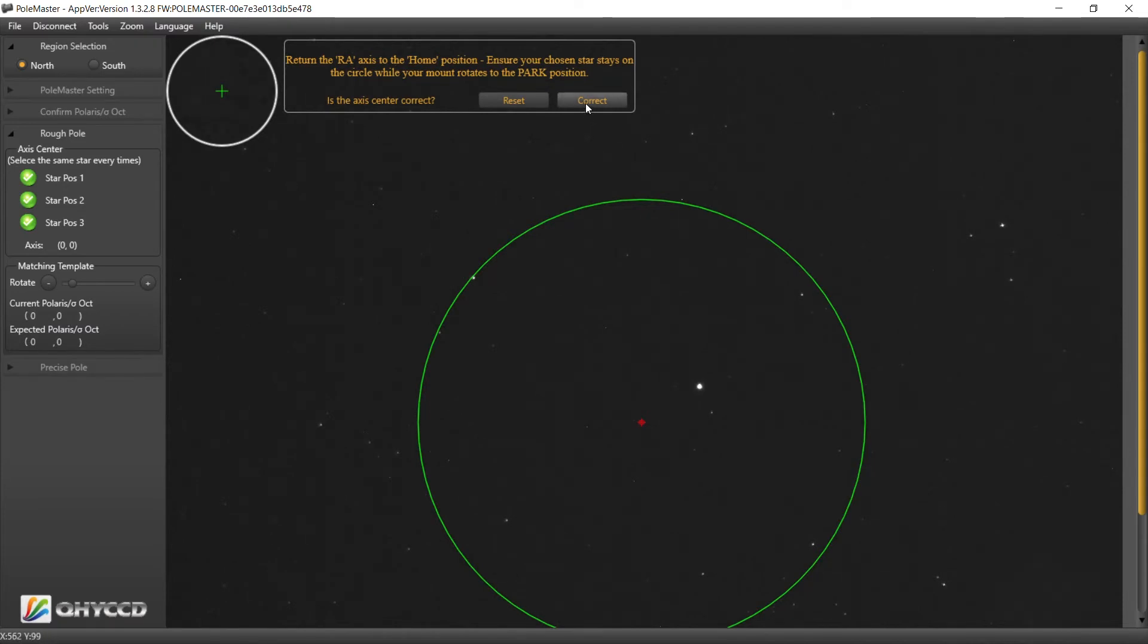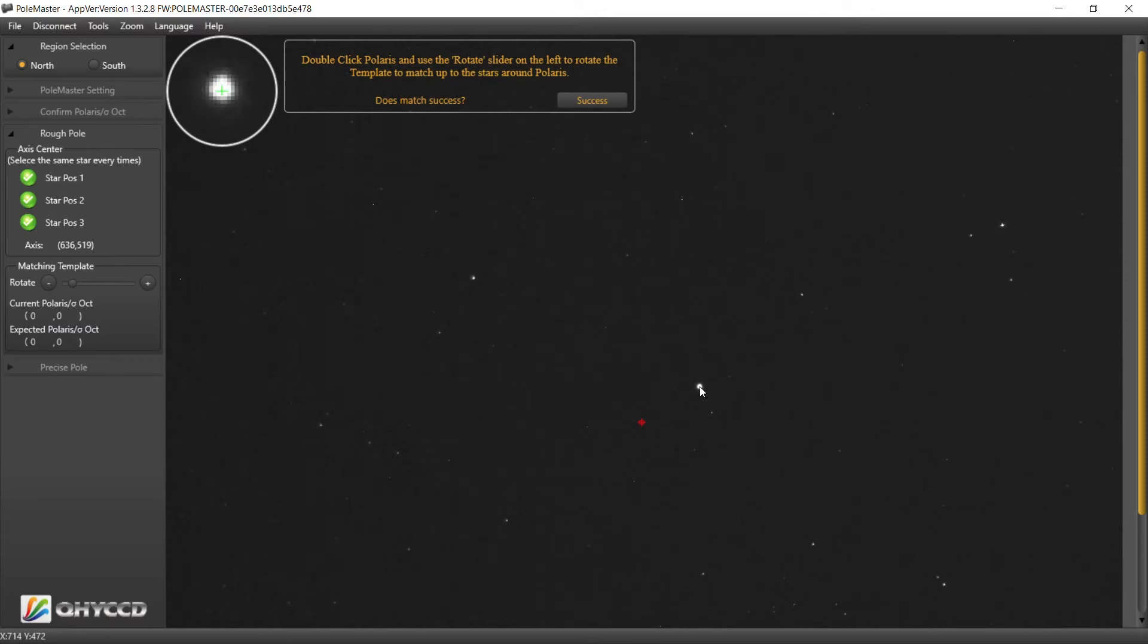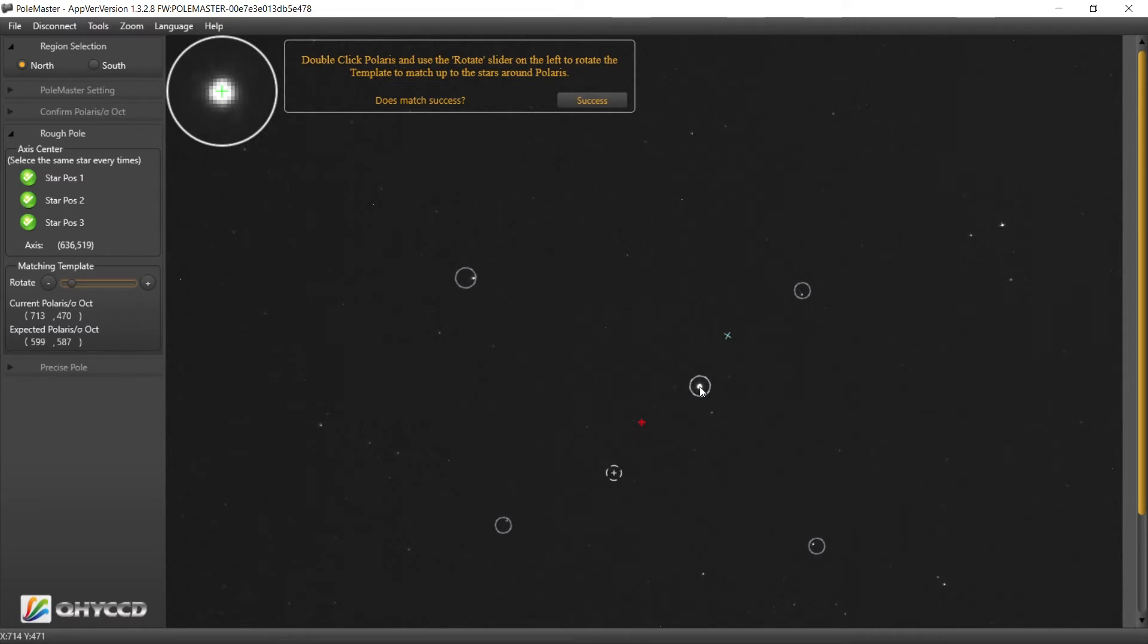Yes, we are correct. Double click on Polaris and let's double check this here. We'll call that good.